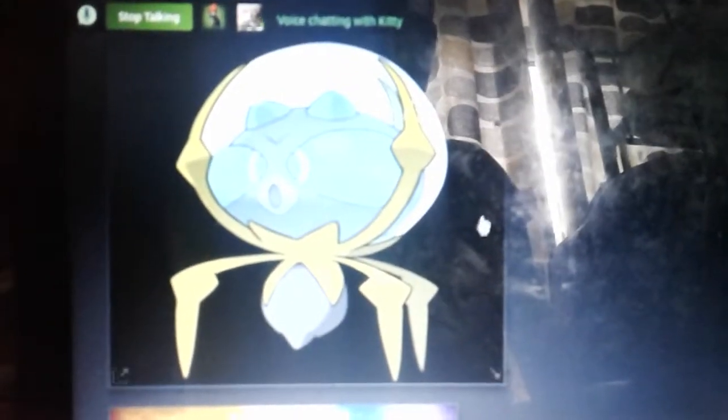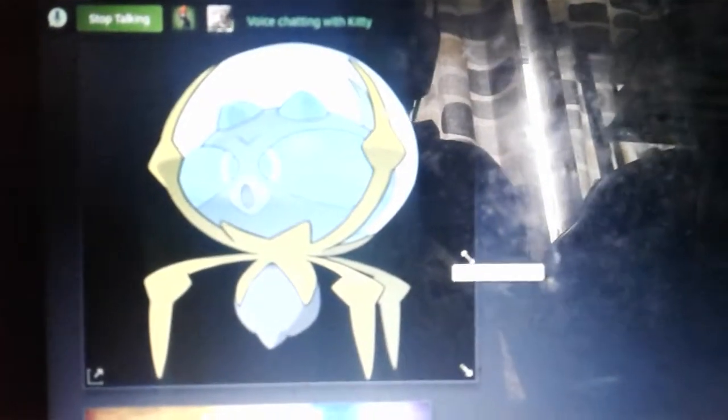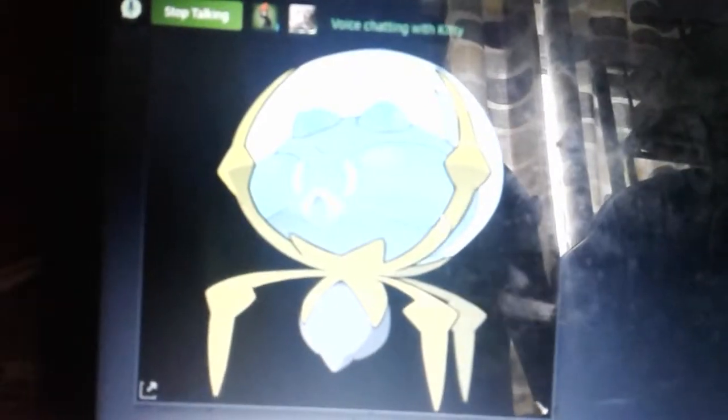This one's called Dwelper. Bug and water type. I think it's fake. I'm sorry to say it's actually real. It evolves into a bug spider thing. Bug water spider.